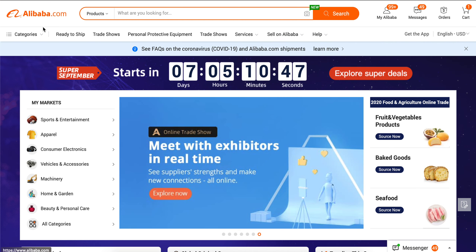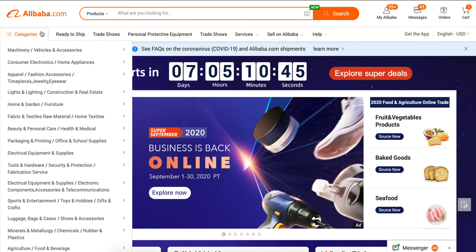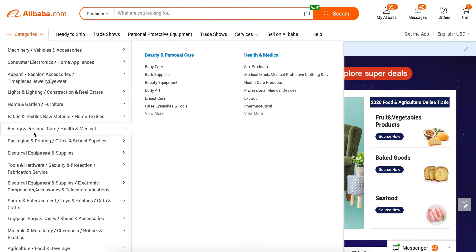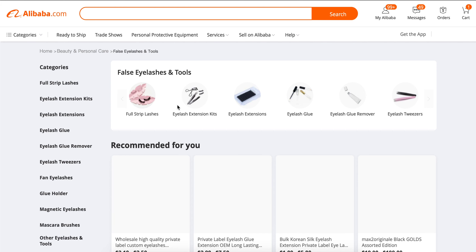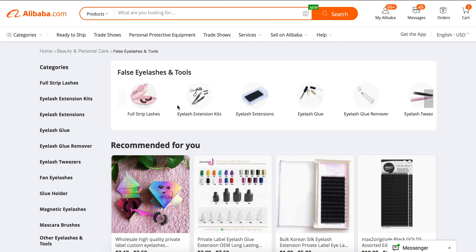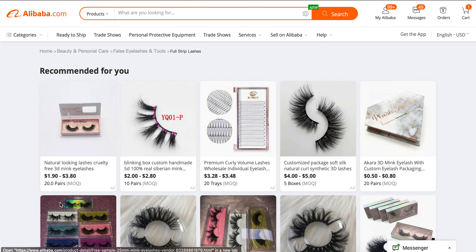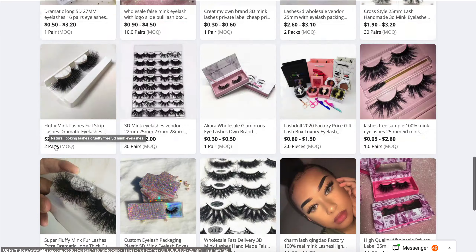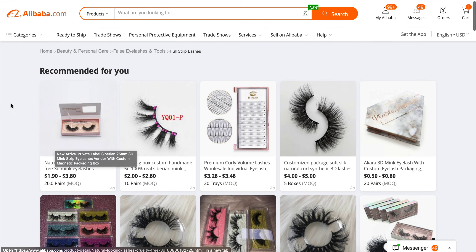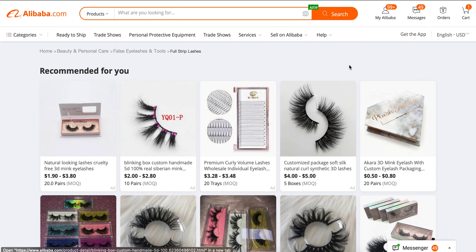For example, in my previous video I would come to categories, go to Beauty and Personal Care, then to false eyelashes — I know a lot of people are searching for lashes. Even if you try to drill down, say you want full strip lashes, once you drill down all it does is give you recommended products. You don't have any filter options or sort options.